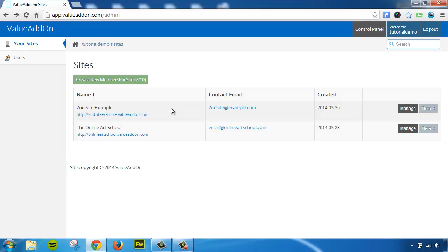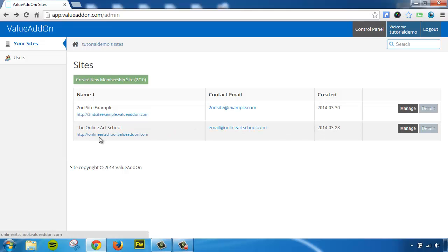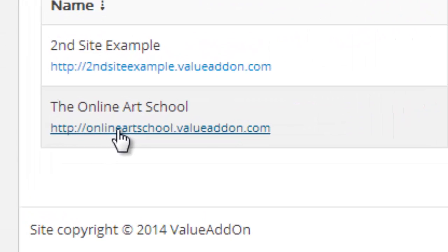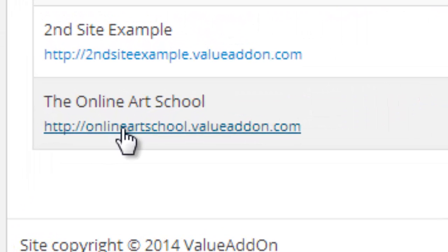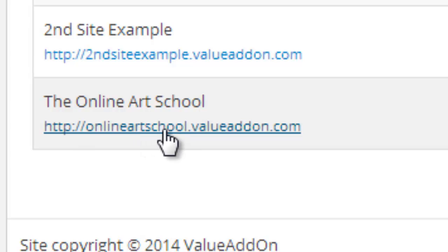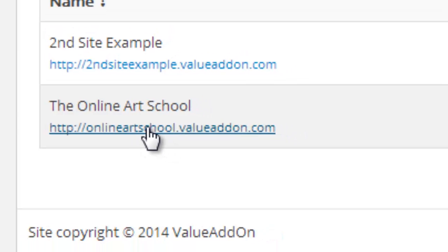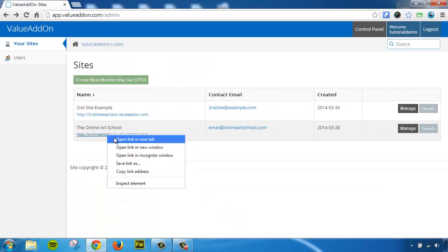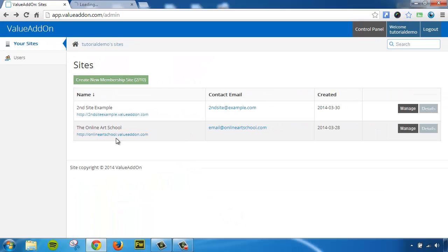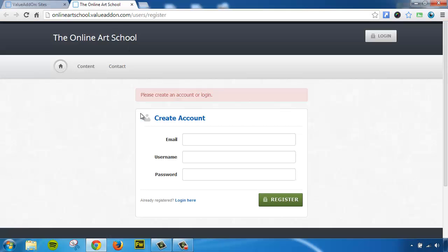So to get to that website, let's go back to the Admin Panel. You'll see that we have different URLs for our membership sites. Let's choose a membership site that we want to log into as the site owner. For this example, I'm going to choose the online art school example that I created earlier. I'm going to right-click, open this in a new tab, and this is going to take me to that individual membership website.